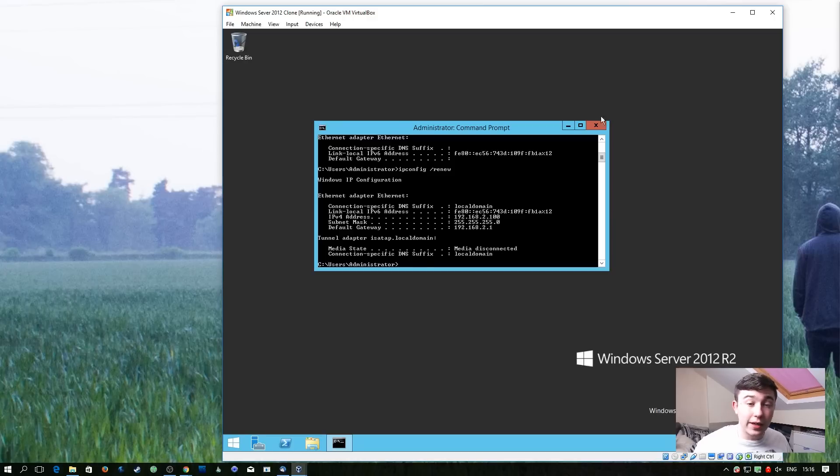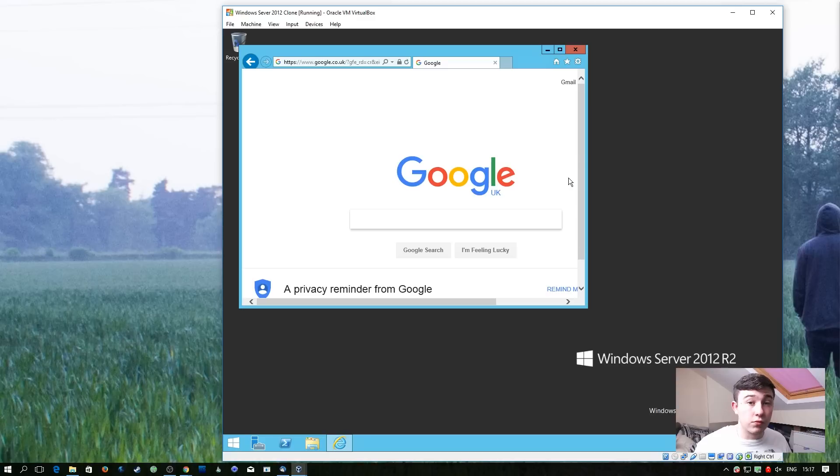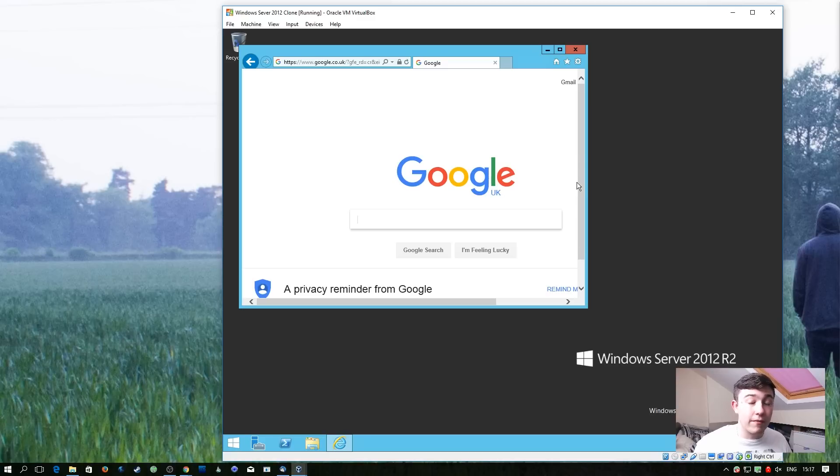So now we've been given the first IP address in that range. So let's see if we can get on the internet. So we can get on the internet so we know that our pfSense router is now working correctly. So now we can configure this in future episodes to do specific things and make our environment more realistic.